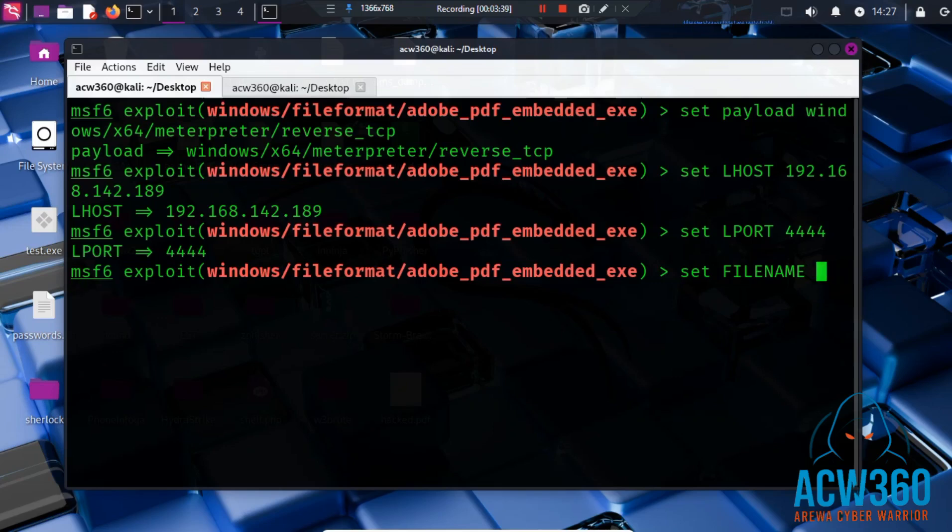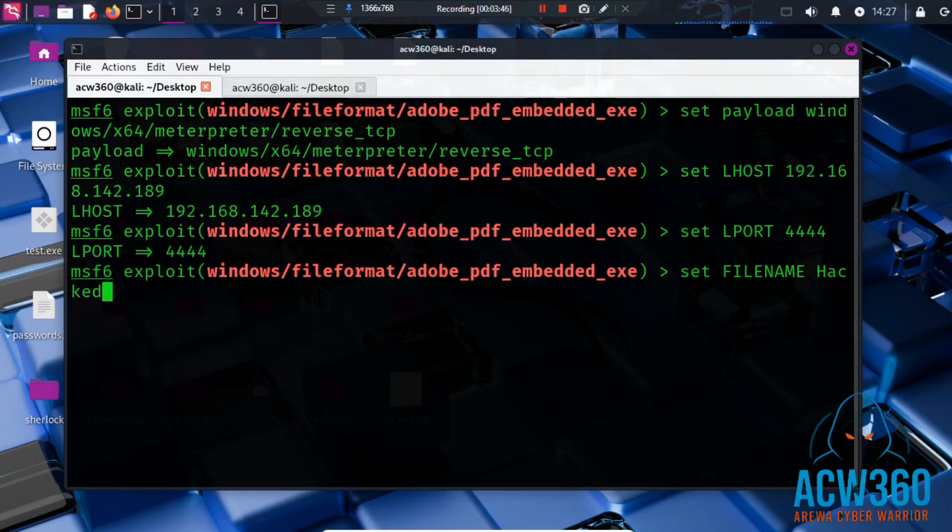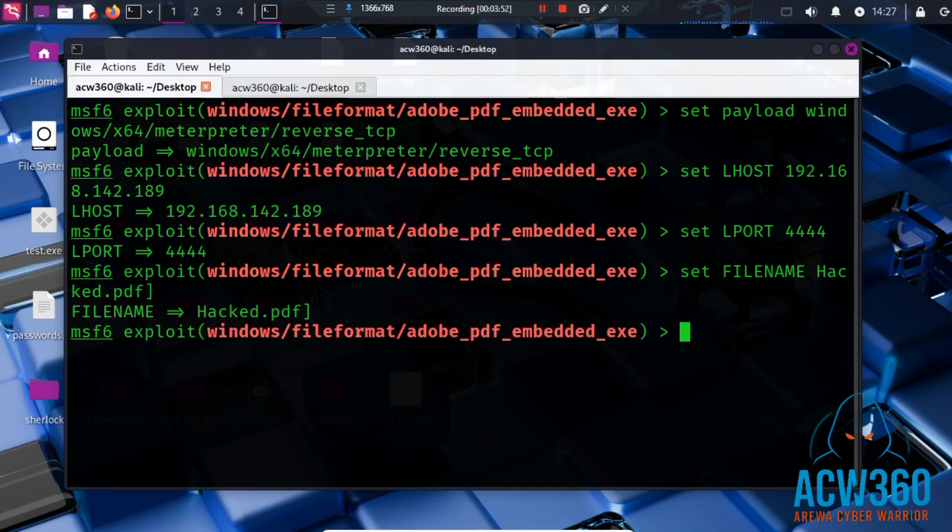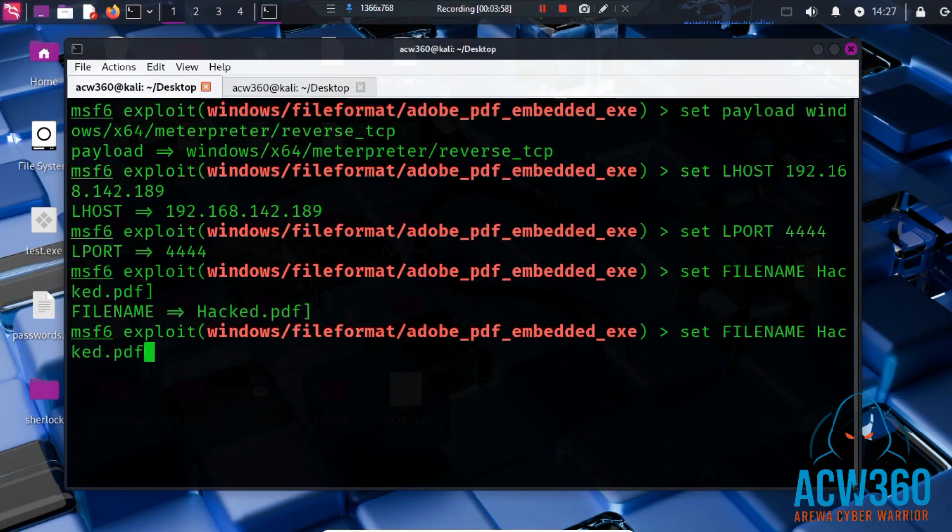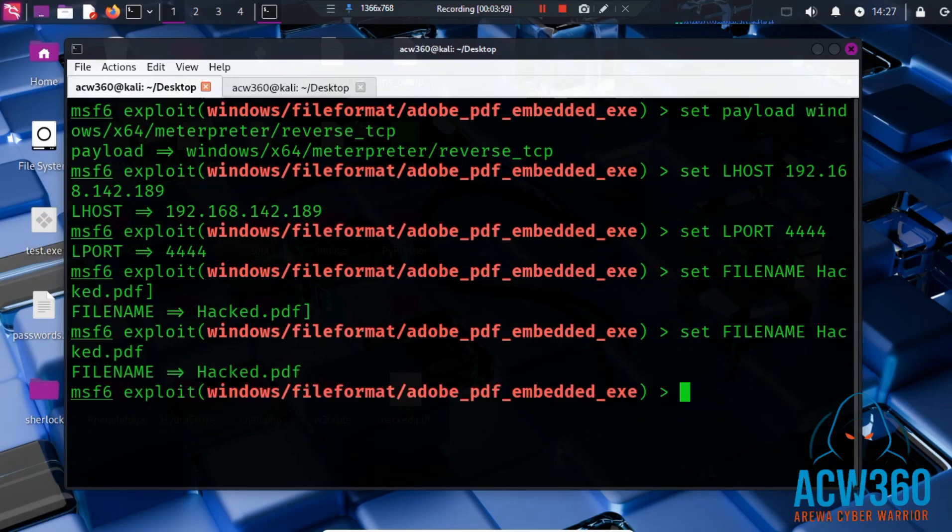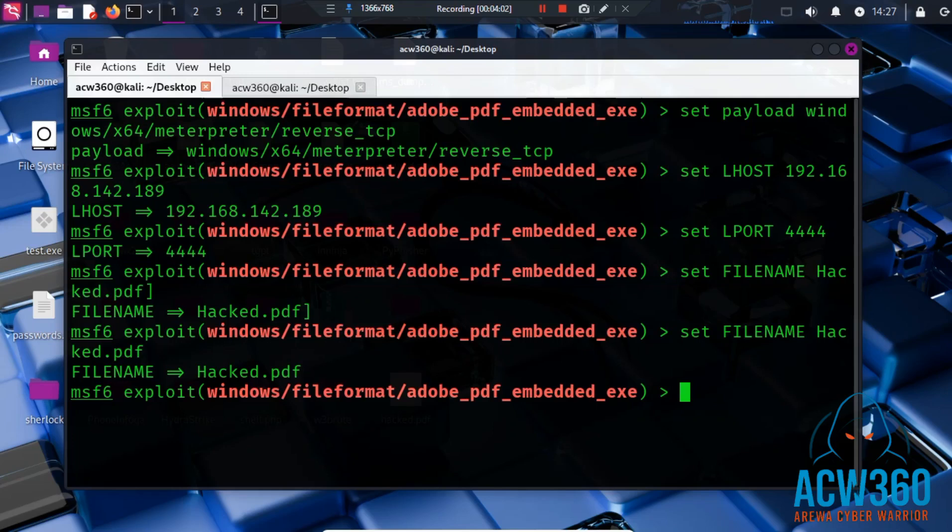Set FILENAME. You can type your name or something whatever you want. In this case I am typing hacked.pdf as my PDF filename. This will be the name of the malicious PDF file generated.